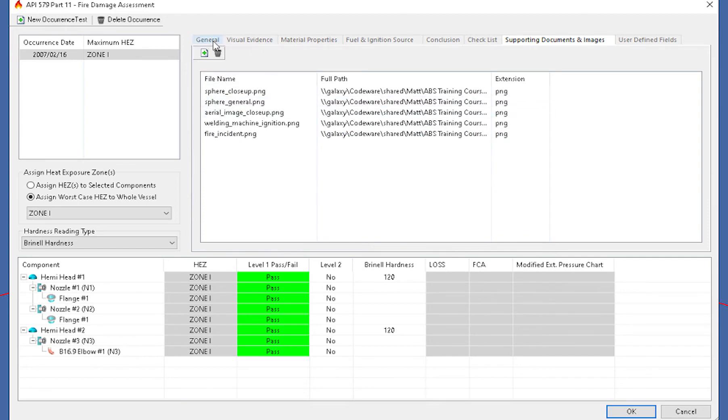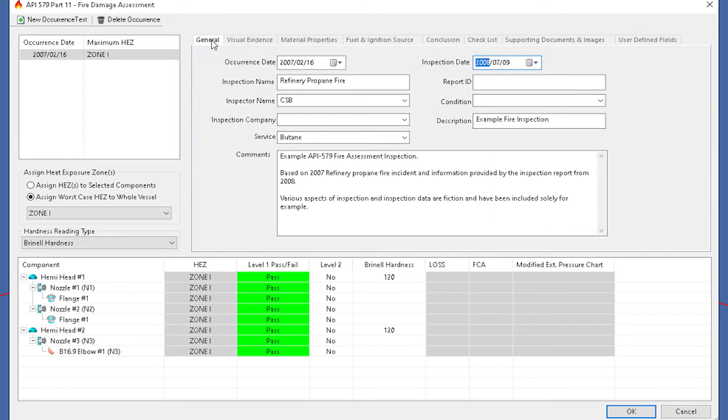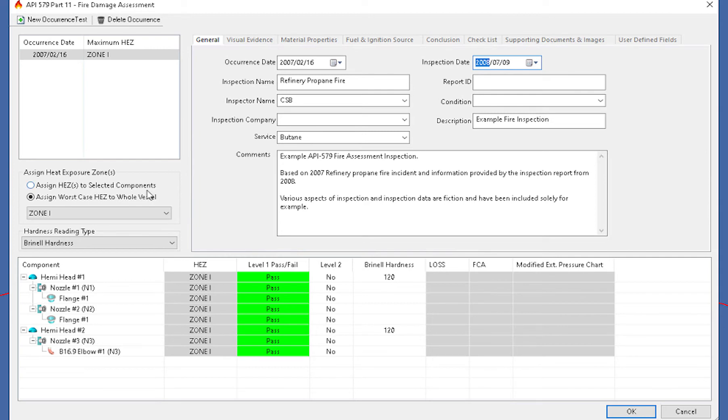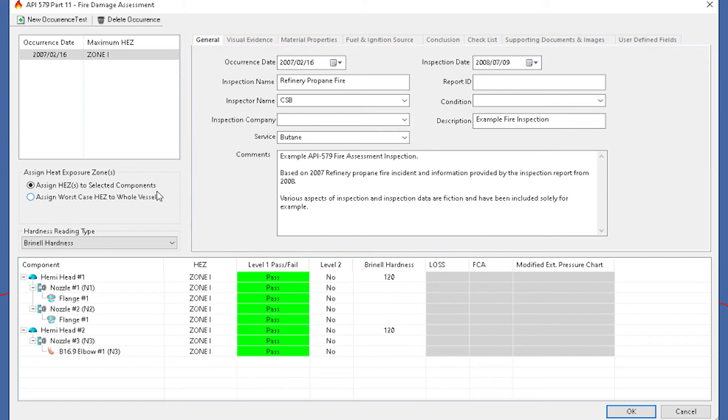Now to set up the fire damage assessment, what we do is we come down to the bottom here. And right here on the left, you can see we can assign a heat exposure zone. Now we can do this to selected components, or we can assign the worst case to the entire vessel. So again, what we'll do is we'll do selected components, because we may find out if we have a large vessel that during the incident, only parts of the vessel were exposed to it. And that's the only thing we want to look at.